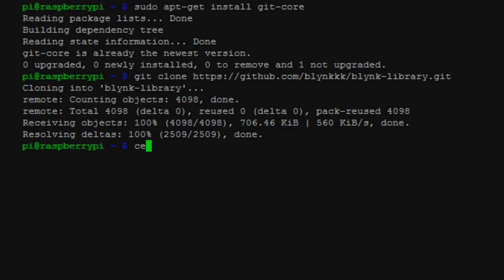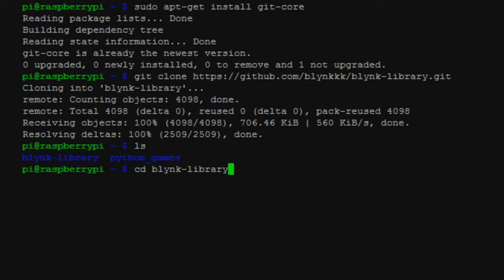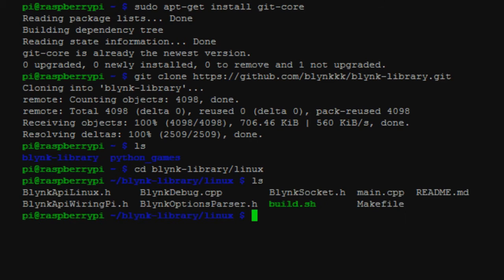So we're going to change directory here and you'll see there's Blink library there. So we're going to go to Blink-Library slash Linux. We're going to jump into that directory you can see here.